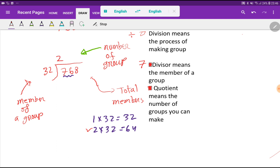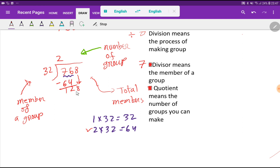If I make two groups, each group will have 32, so two groups will have 64. That means for making two groups you have used 64 people. If you subtract, you get 12 — among 76 people you have 12 left. Now you have to try to make groups with these 12 people, but since 12 is less than 32 the next digit comes down, giving us 128.